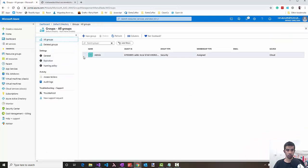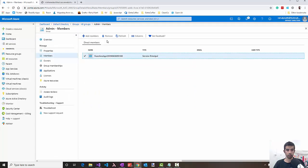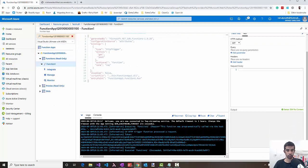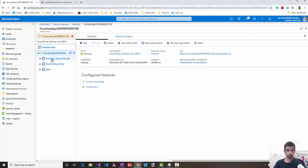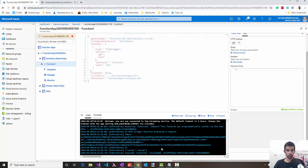To test this, let's initially remove the MSI principal from the group. The Azure function should now fail with an unauthorized exception. You can see it's a forbidden request. Let's go back and add the MSI principal to the security group. Running the function again, you can now see that it successfully returns the value back because it's part of the security group admin.